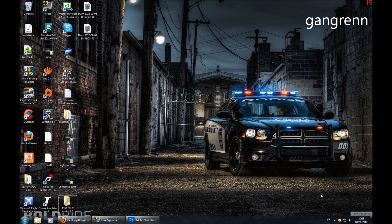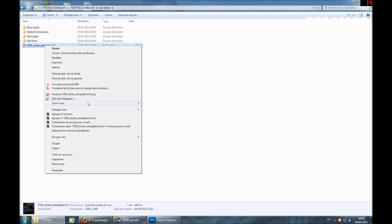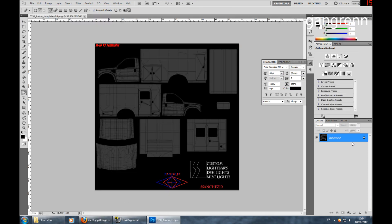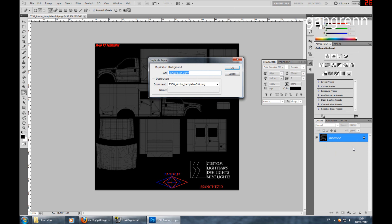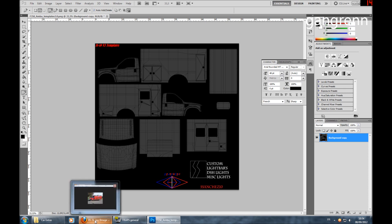Let's start Photoshop by making a right click on the template of the car. As you can see there is a locker on the right of the layer which we're going to have to delete. So first duplicate the layer, then delete the one with the locker, and here we go.